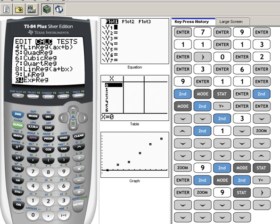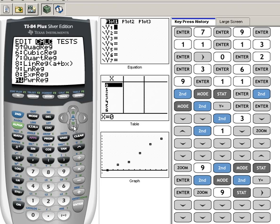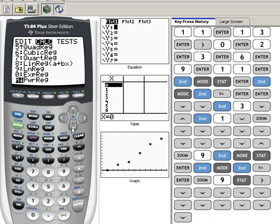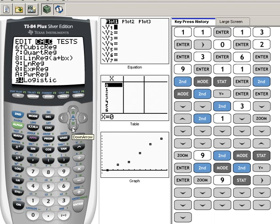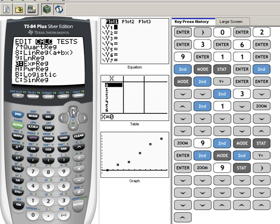We have another type of linear regression, where the X value is slightly opposite here. This LN is a natural log regression, which we'll talk about natural logs later on. This one is an exponential regression. We have power regressions, logistic regressions. There are all kinds of choices that we have.